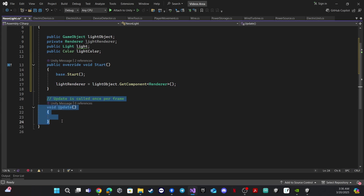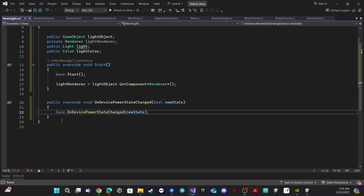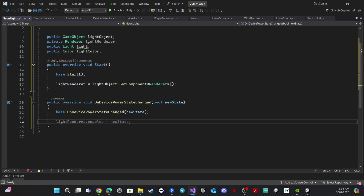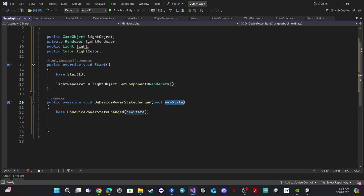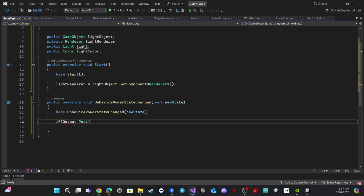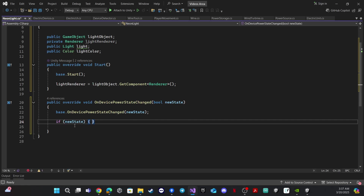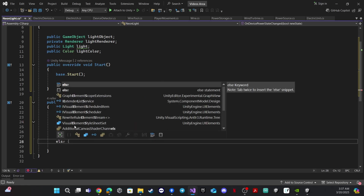We need to override another function — this function will notify us when the device state is changed. That means we will be notified when the power is turned on or off, and according to that we will turn the light on or off. This function receives a parameter which is the new state: if the new state is true, the device is working; if false, the device is turned off.